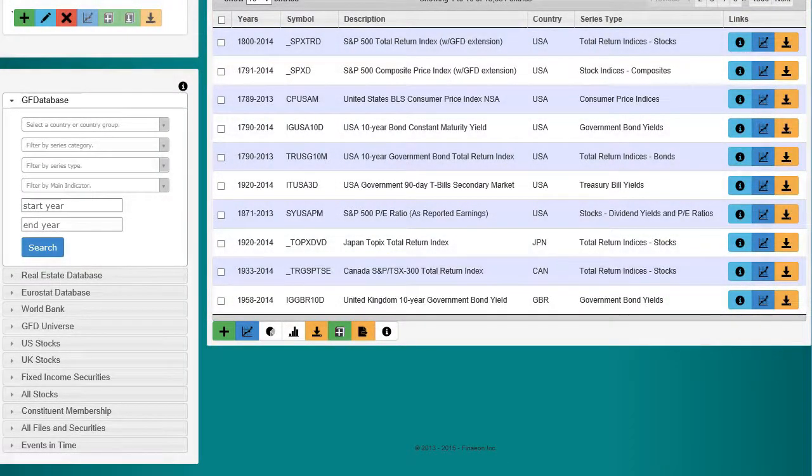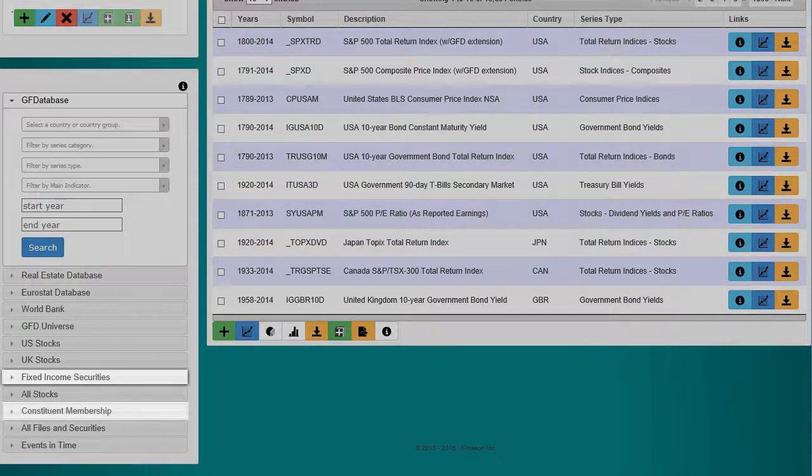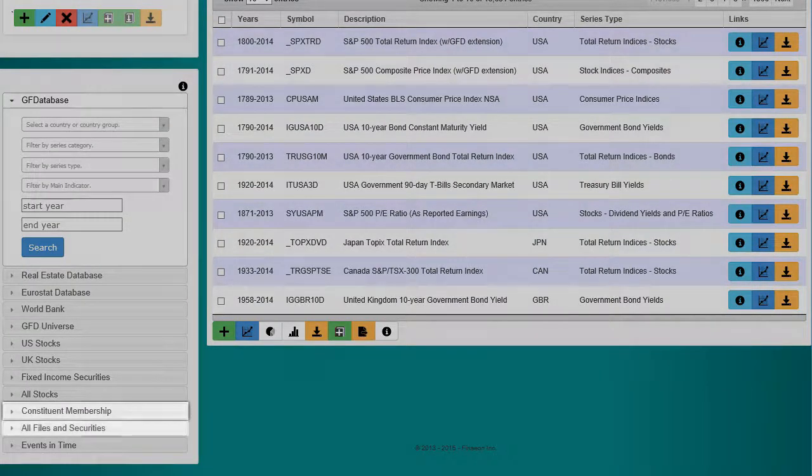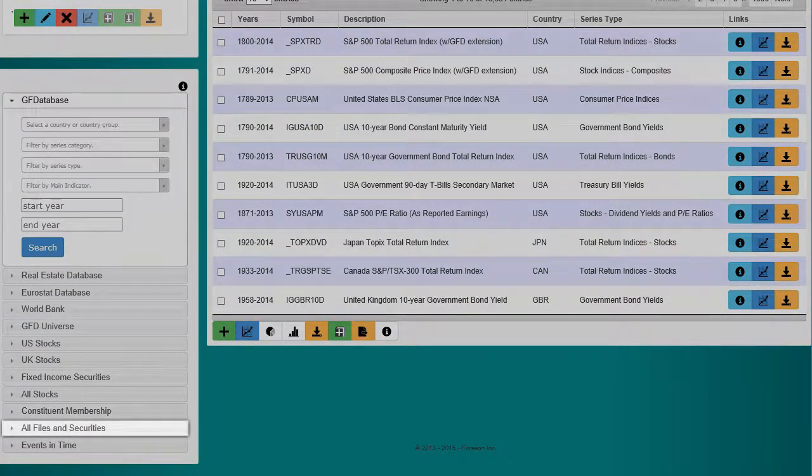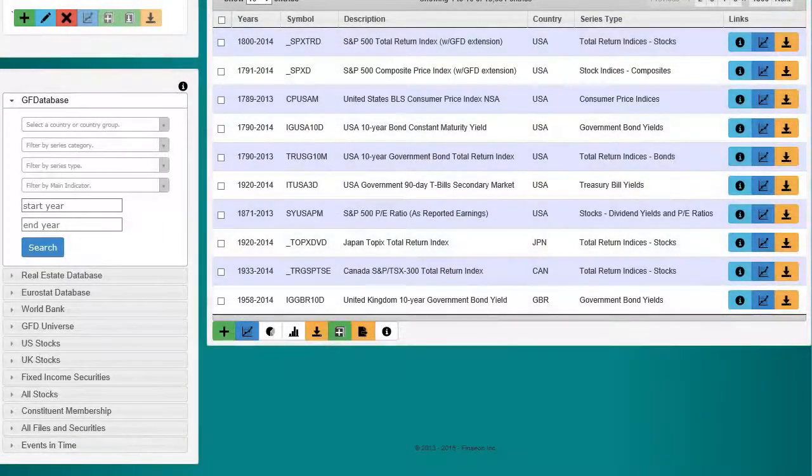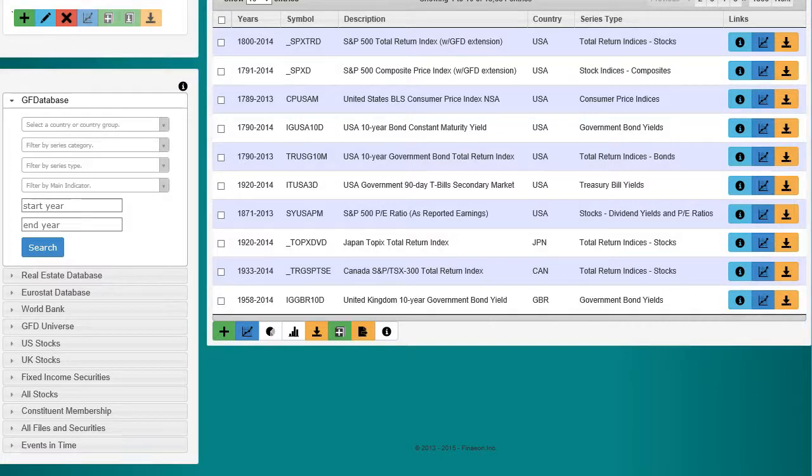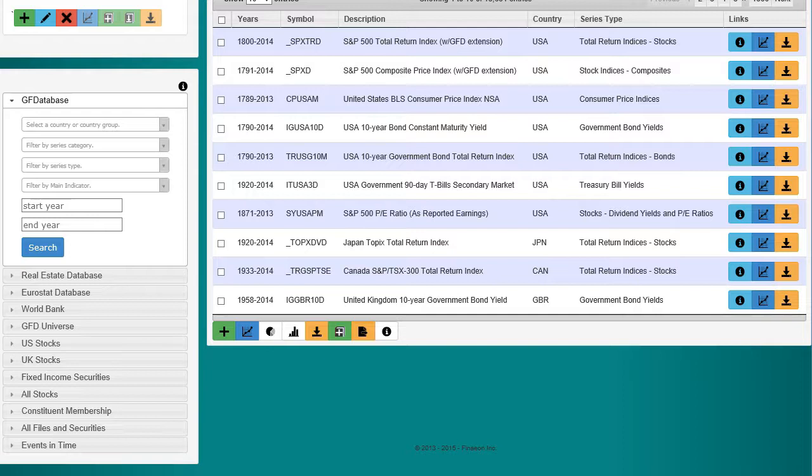Finneon adds four new search engines for fixed income securities, constituent membership, all files and securities, and events in time. Finneon improves the speed of the search, and adds new charting and download tools to work with the data after you find it. Let's take a moment to talk about the new search engines in Finneon.